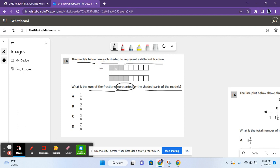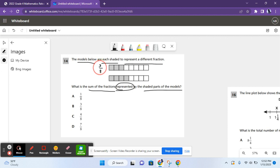For the first model, there are 1, 2, 3, 4, 5, 6, 7, 8 parts in total, so 8 goes in the denominator, and there are 1, 2, 3 parts shaded, so 3 goes in the numerator.